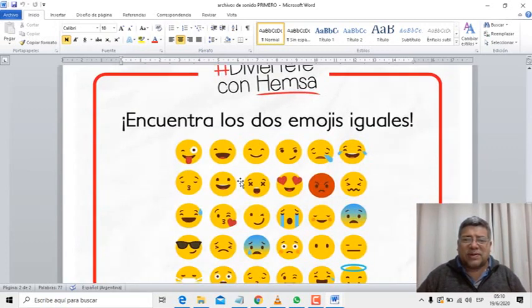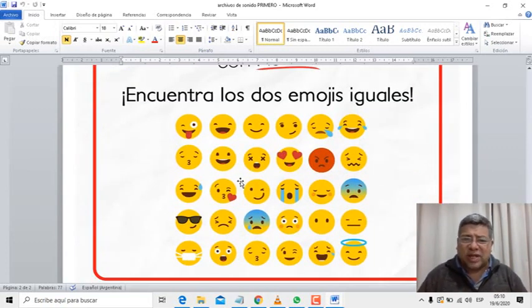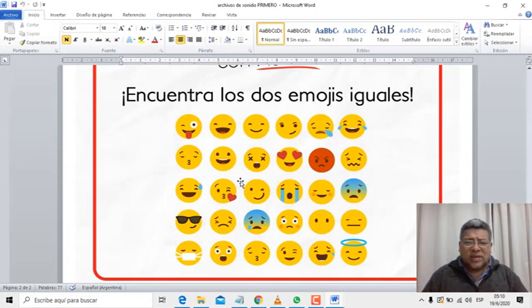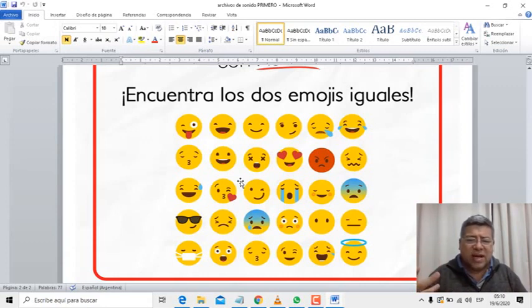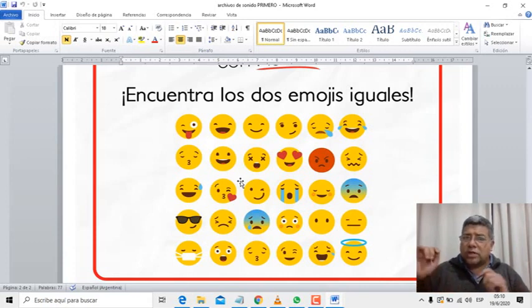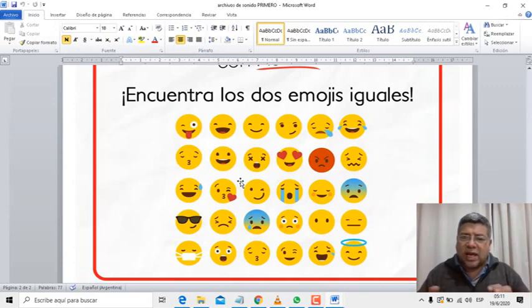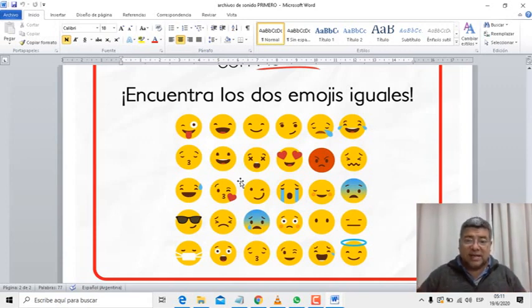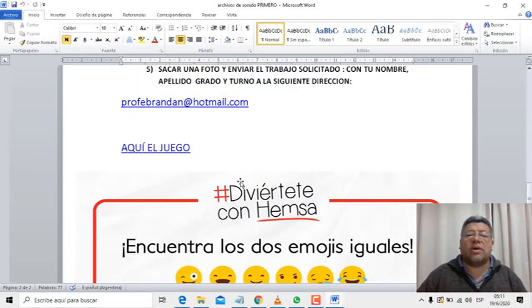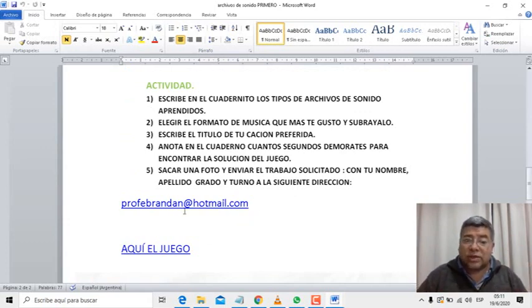Mirá, aquí el juego. Tenemos que encontrar dos emojis iguales. Empezamos a contar: uno, dos, tres, cuatro, cinco. ¿Lo encontraste? ¿No lo encontraste todavía? Bueno, con la ayuda de mamá, papá, el tío, el abuelo, la familia, vas a anotar cuántos segundos demoraste en encontrar el emoji igual al otro, o sea, los dos emojis iguales. No te olvides de anotar y cuando ya lo tenés, sacás una fotito al trabajo y lo enviás a la dirección que corresponde.